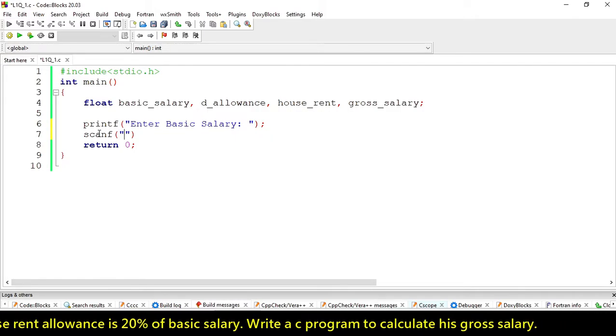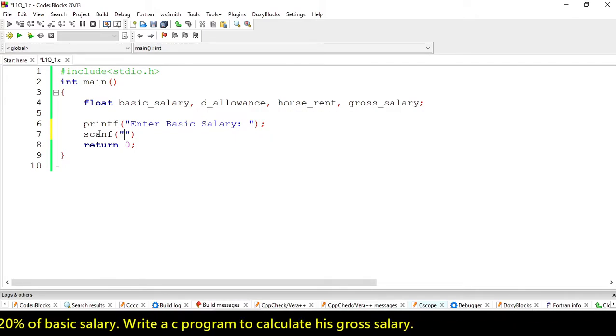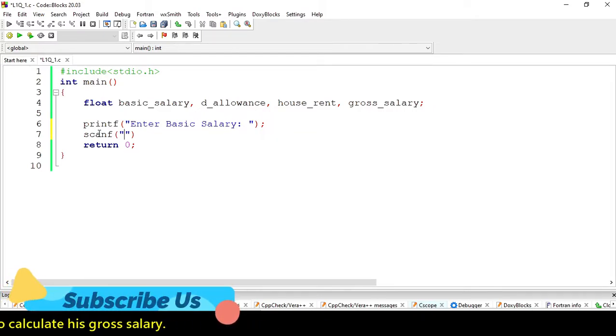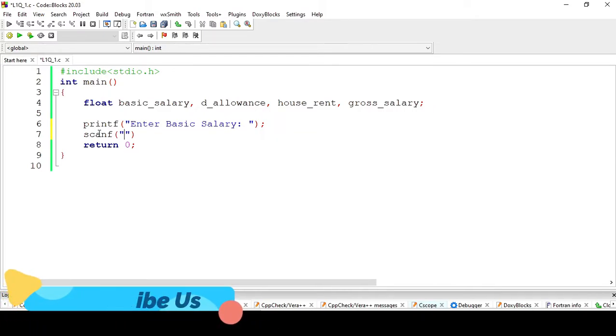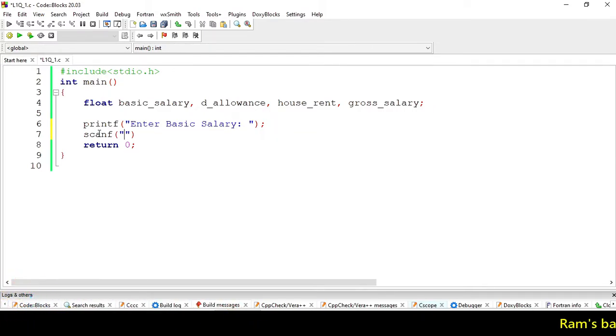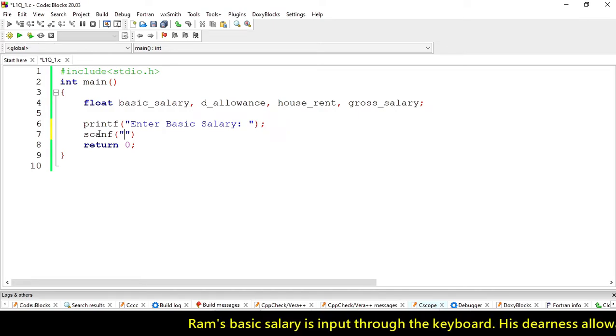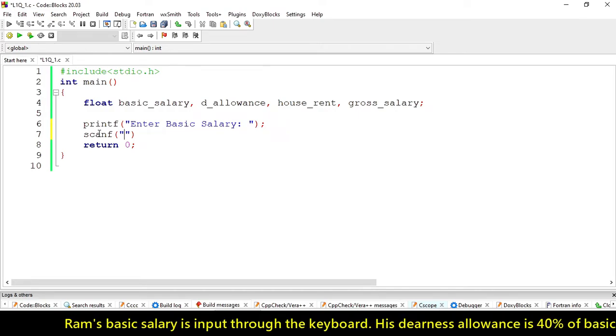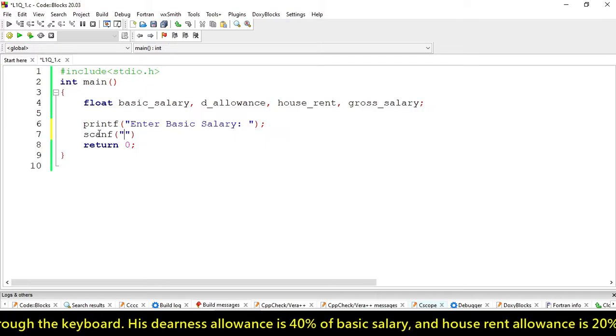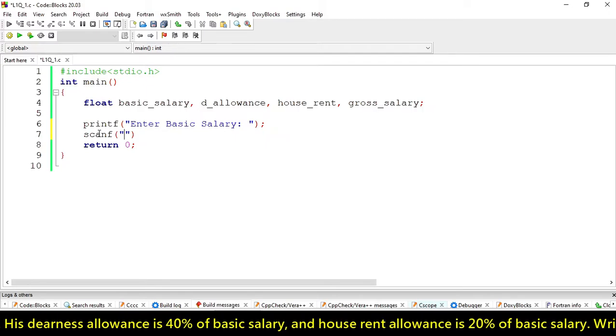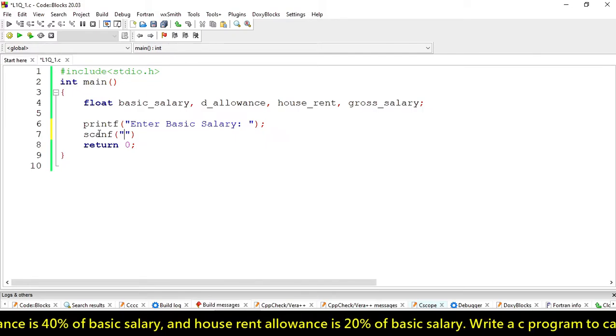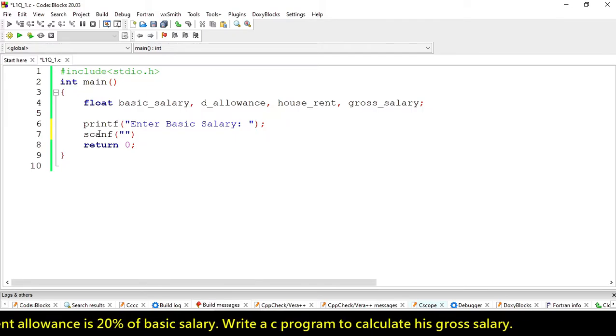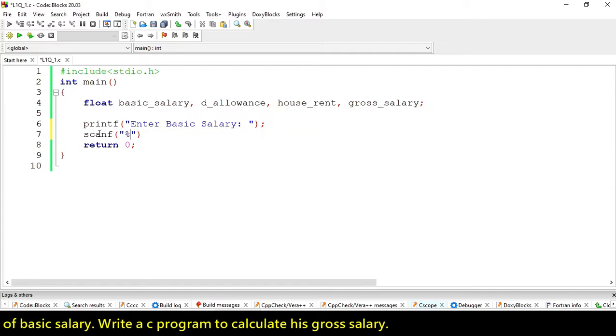Printf is a function for standard output devices, and scanf is for standard input devices. Standard input devices would be like keyboard and mouse, and standard output devices like printer or monitor screen.